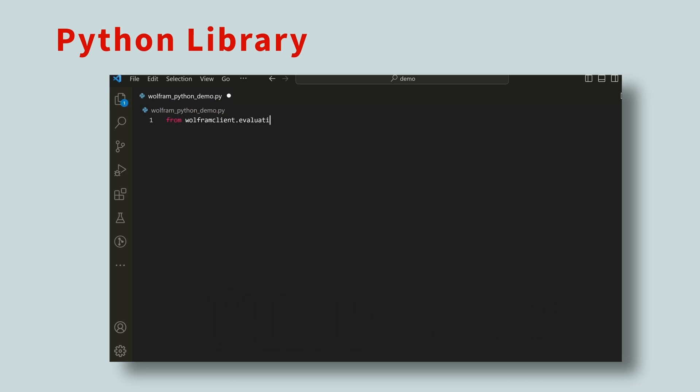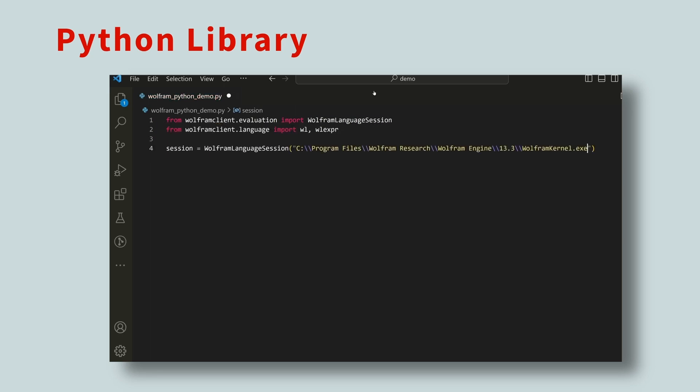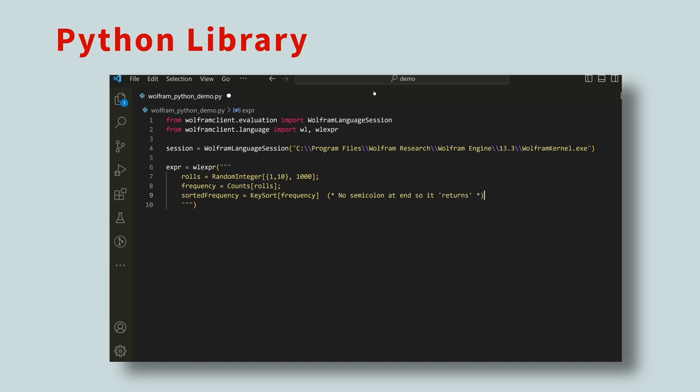Then, you can import the classes necessary to create Wolfram Language expressions, and connect to the Wolfram kernel. Now, using the Wolfram Language expression function, you can easily enter a block of Wolfram code. Then, evaluate the expressions.